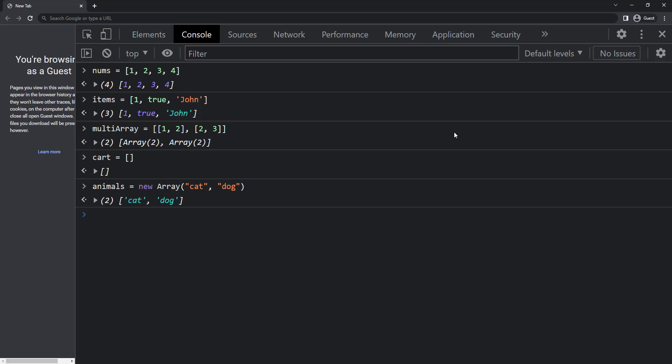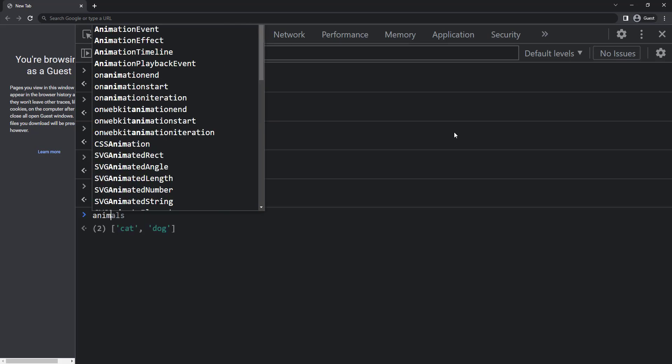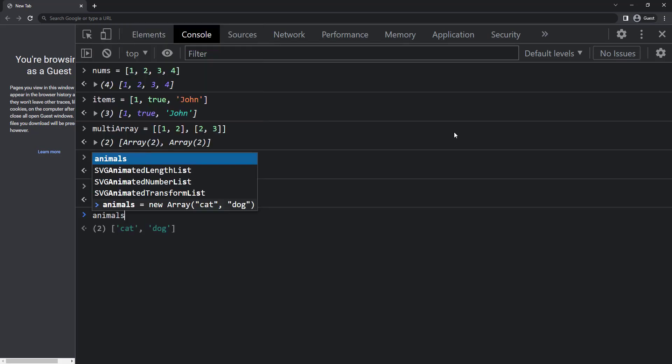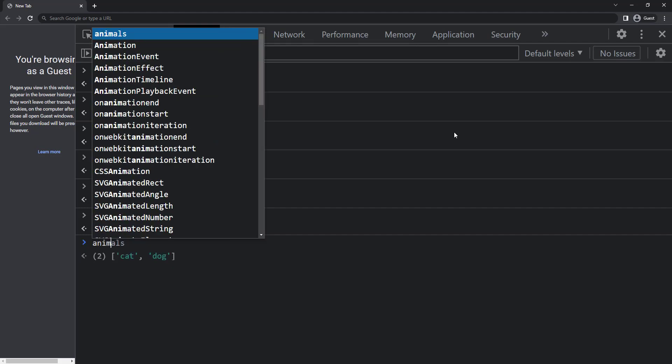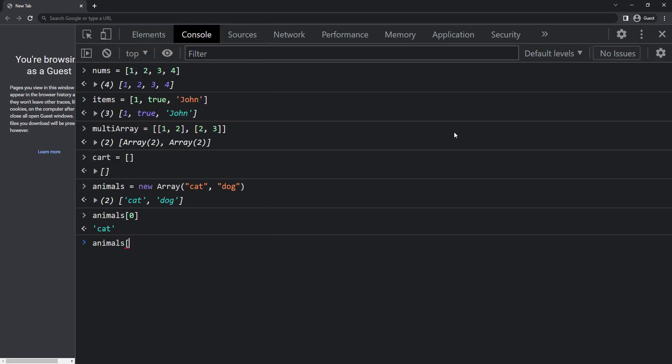To access the items in the array, we can use the index position inside the square brackets. Index position starts with zero. So to get the cat, I can use animals square bracket zero. And to get the dog, I can use animals square bracket one.